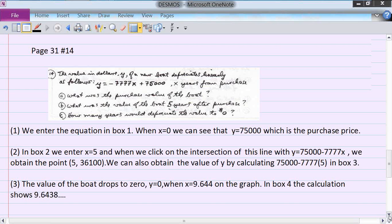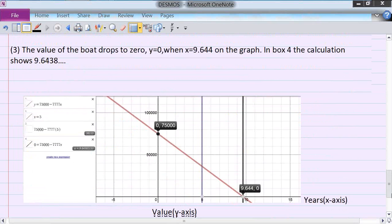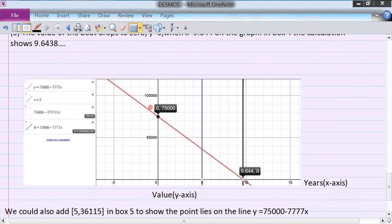The third question asks how many years until the boat's value reaches zero. You set y equal to zero, solve for x, and you get approximately 9.644 years. So you make zero equal to the equation and calculate x to be 9.644.